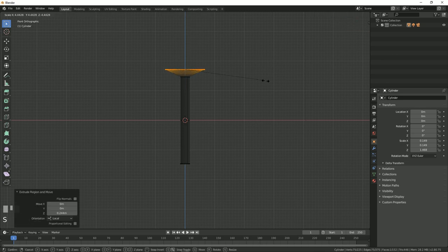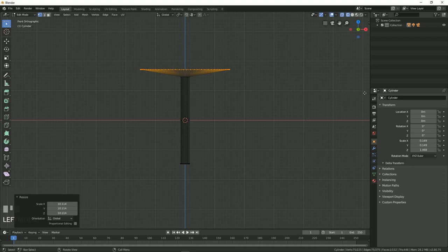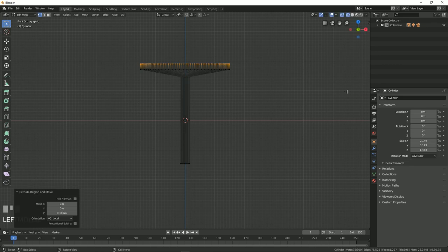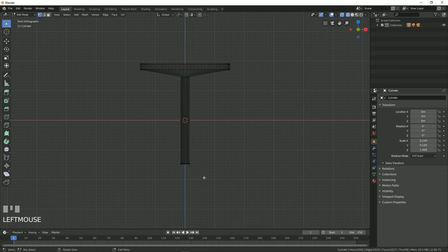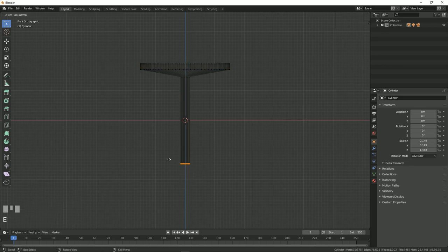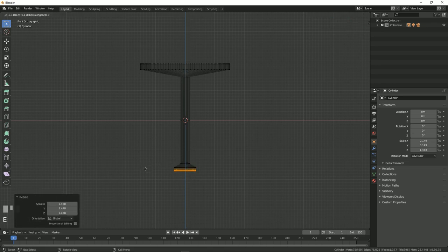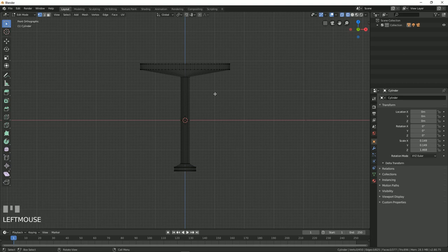After that, press S to scale it up, then again E along the Z axis. We are going to do the same thing, so E Z and then S, and again E Z just like this.